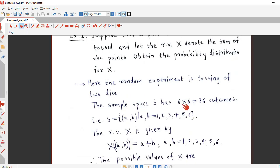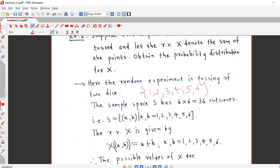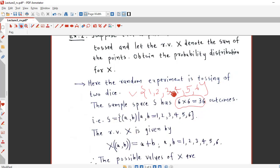The random experiment is the tossing of two dice. The sample space consists of 6 × 6 = 36 outcomes. For the first die, outcomes are 1 to 6, and since we are tossing two dice, we consider the Cartesian product, giving 36 total outcomes. The outcomes are ordered pairs (a, b) where a, b ∈ {1, 2, 3, 4, 5, 6}, ranging from (1,1) up to (6,6).